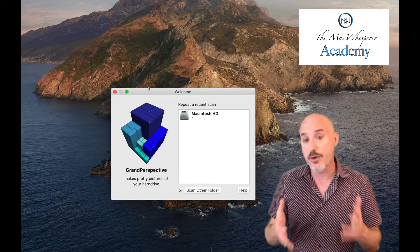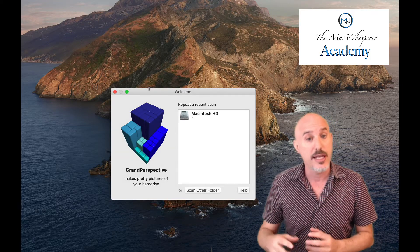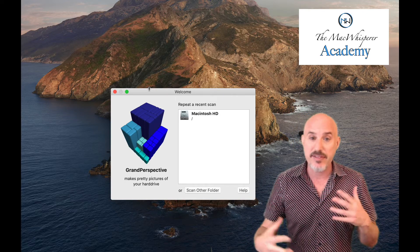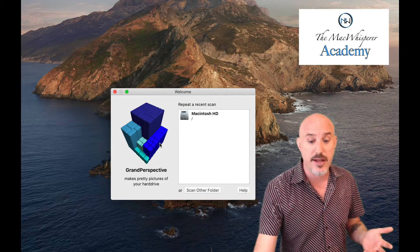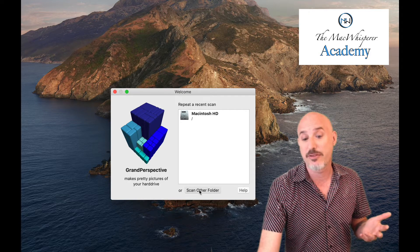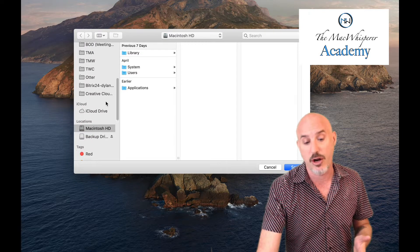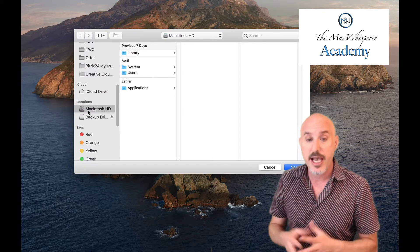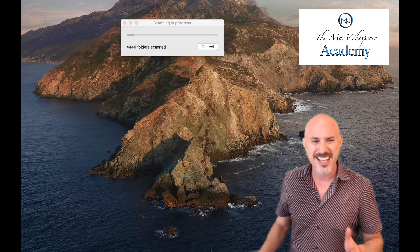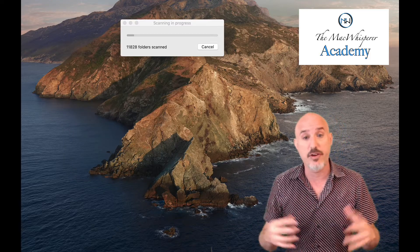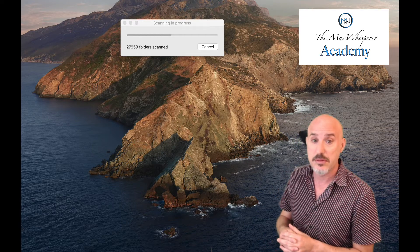When you first open Grand Perspective it greets you with a screen asking if you'd like to repeat a recent scan or do a fresh scan. Keep in mind that if you're running Catalina you may have to give some approvals the first time you run it to make sure it has access to all your files. I'm going to click Scan Other Folder — I specifically want to scan my hard drive, so I scroll down to the Locations area and click on my hard drive, then go directly into Scan.